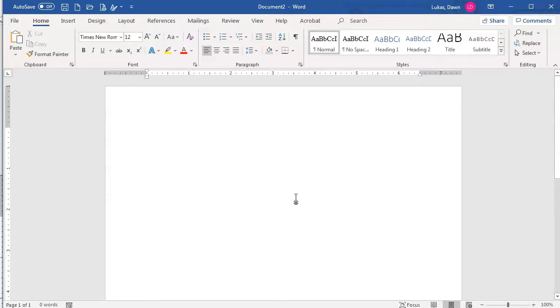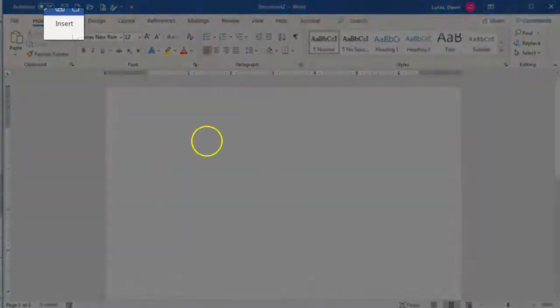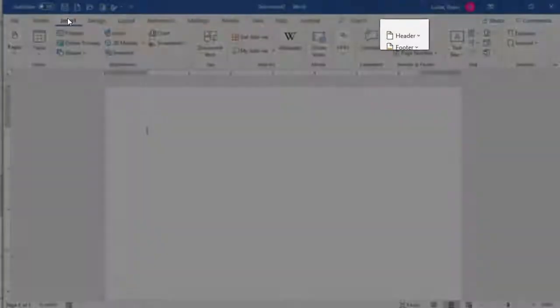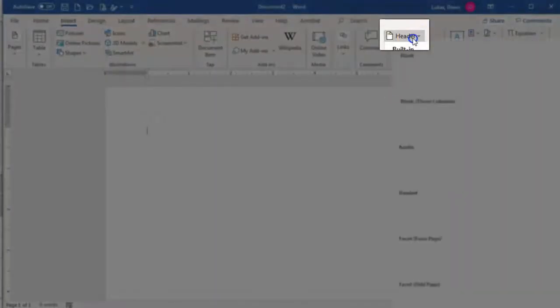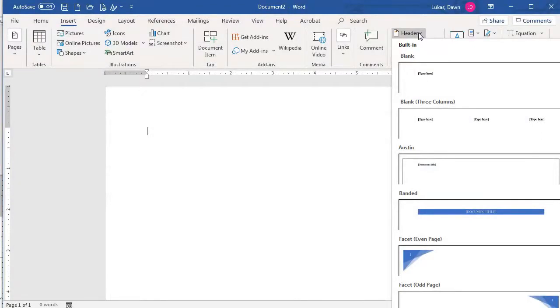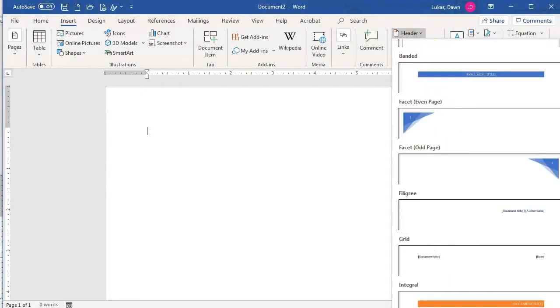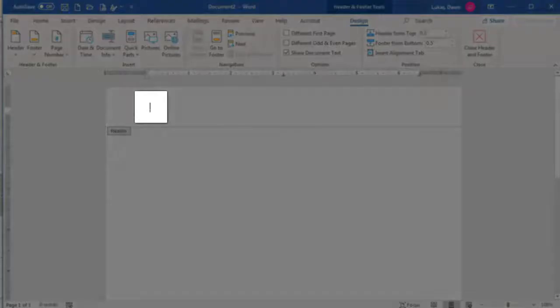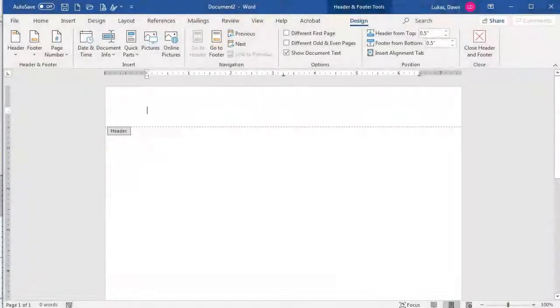The other way to access the header and footer is to go to the Insert menu, select Header, and then scroll down to the bottom of the drop-down menu, selecting Edit Header. Notice your cursor blinking in the header, indicating you've gotten in successfully.